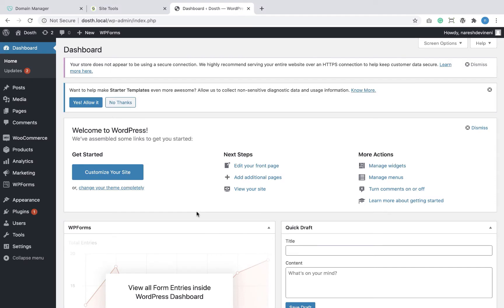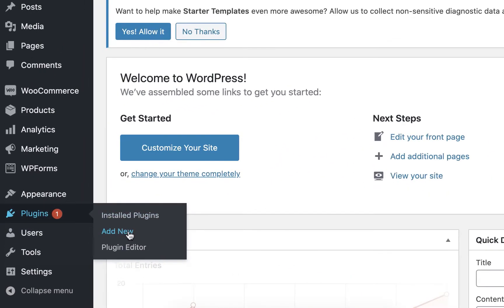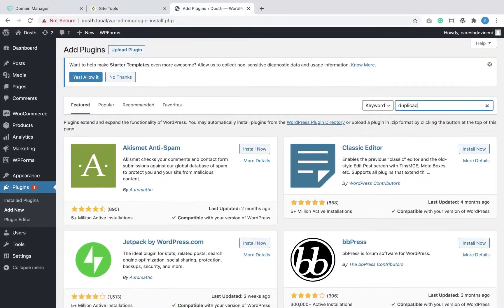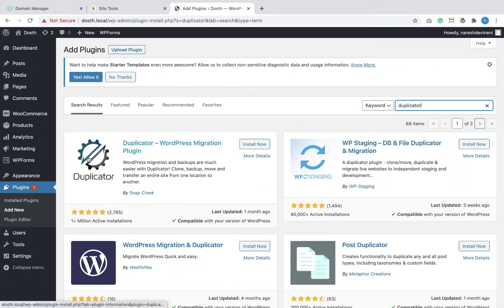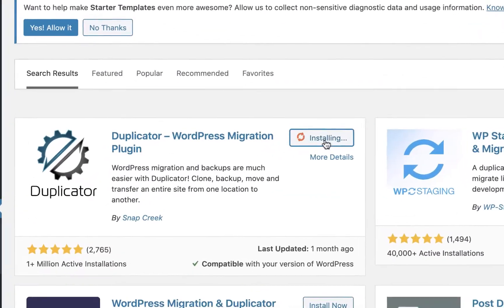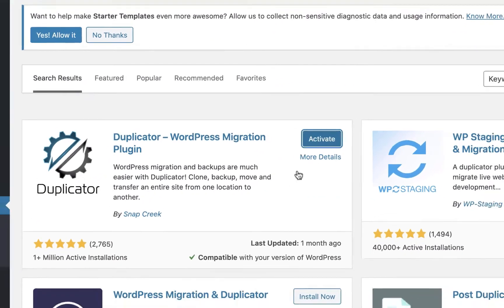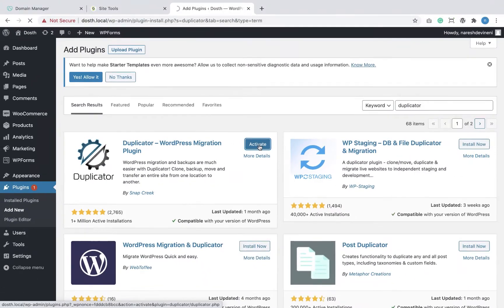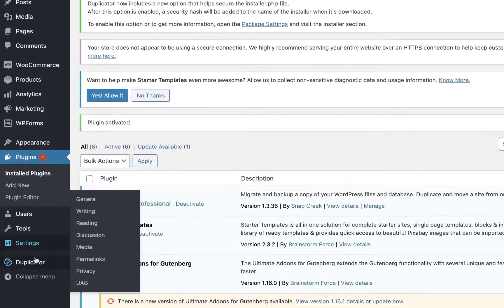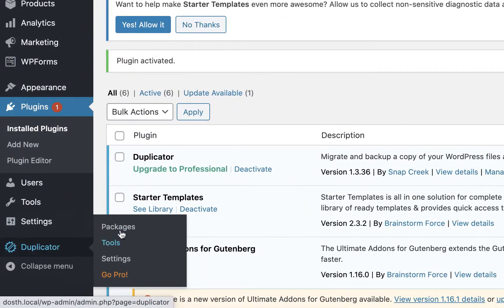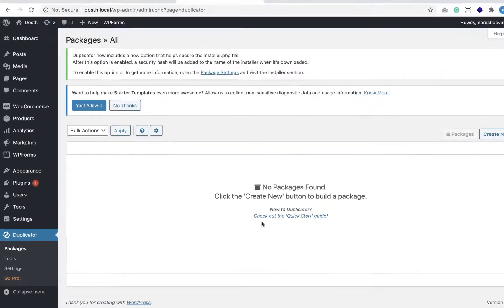We'll then upload the package to SiteGround hosting using the file manager interface. I'm already logged inside the admin dashboard of my local WordPress site. I'm going to install the Duplicator plugin by going to Plugins > Add New, searching for the Duplicator plugin, and then installing it. Next, I'll go to Duplicator and click on Packages to start the process.